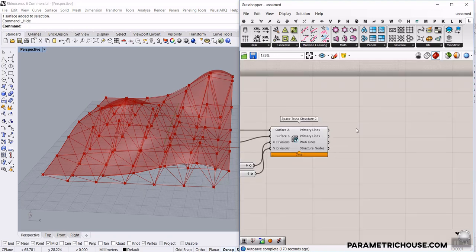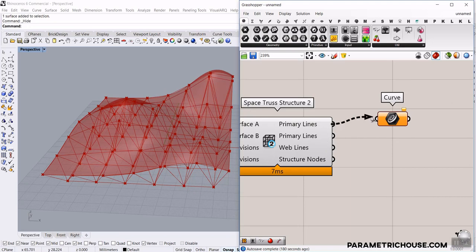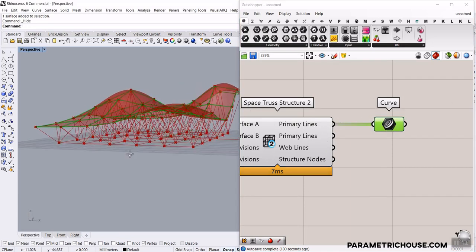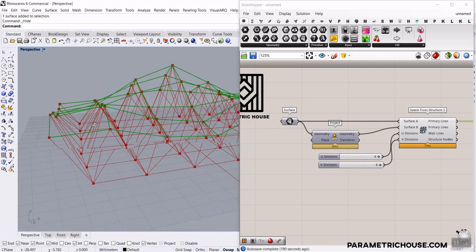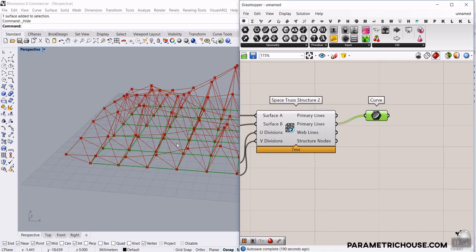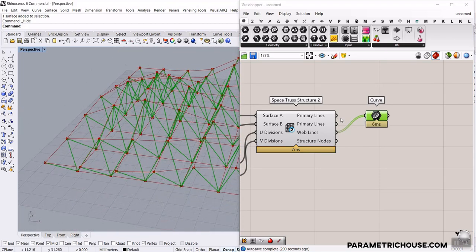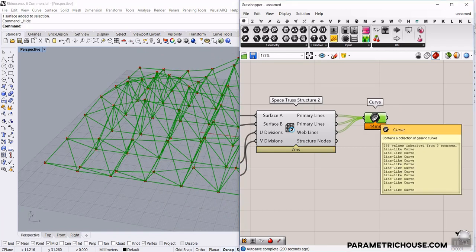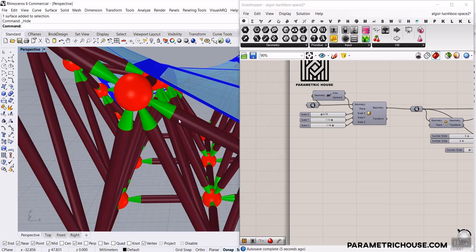Now I want to explore the output lines. Using a Curve component from the Params menu: the primary lines represent the top layer of the space frame, the second set is the bottom layer, and the web lines connect them. I'll use Shift-click to add all of them to the curve input. You can see we want to make pipes and connections — the connection piece is smaller than the full length of each line.